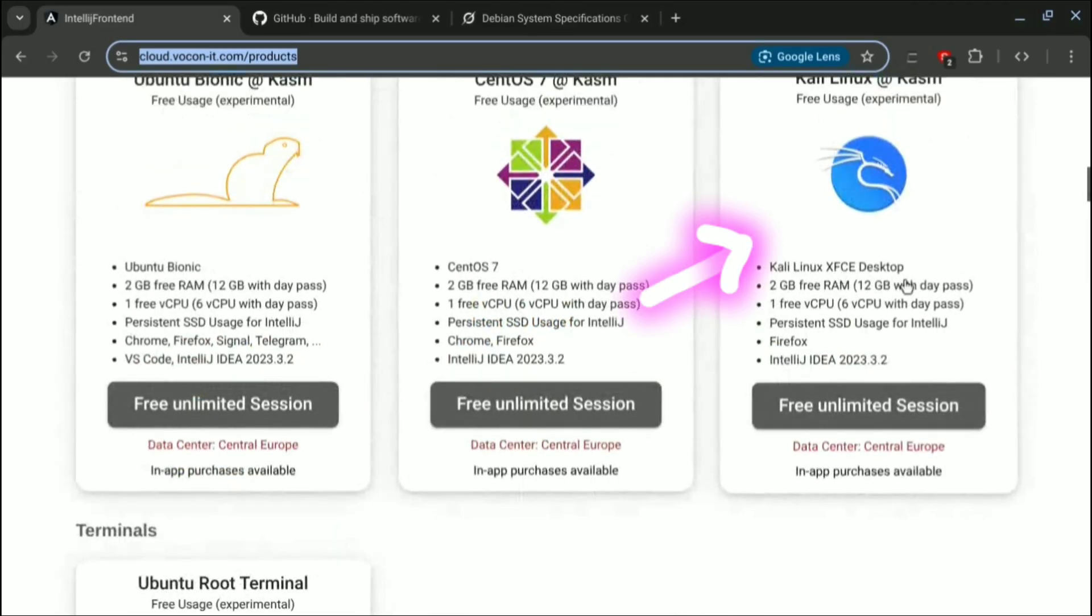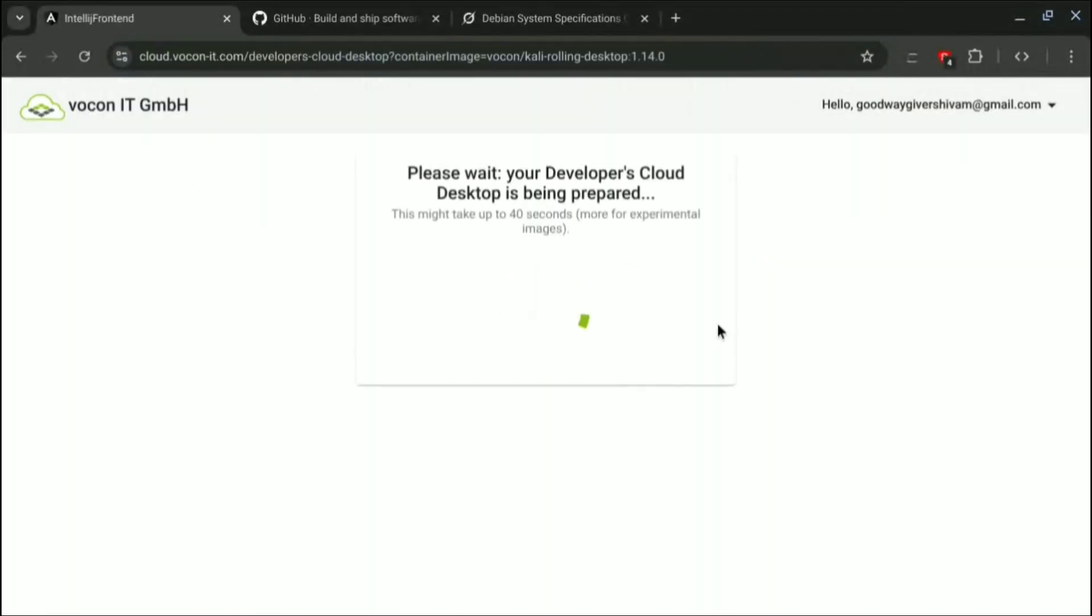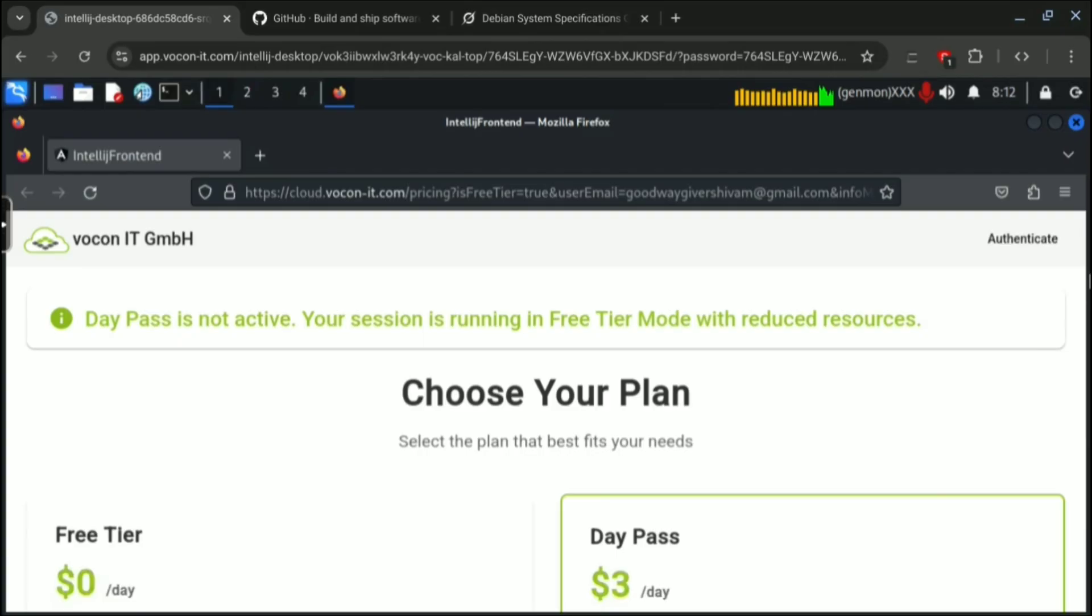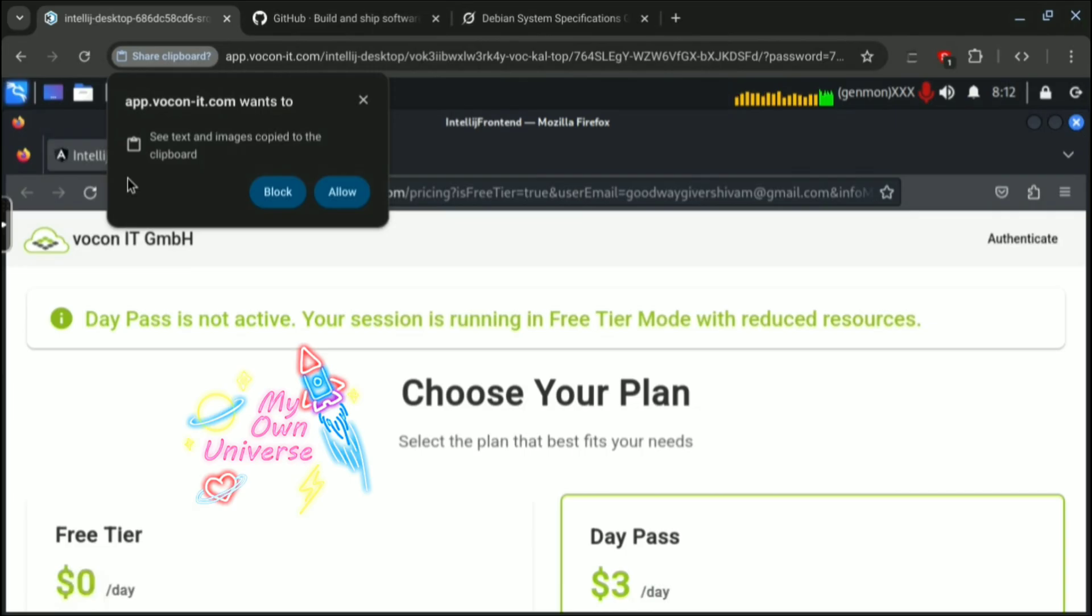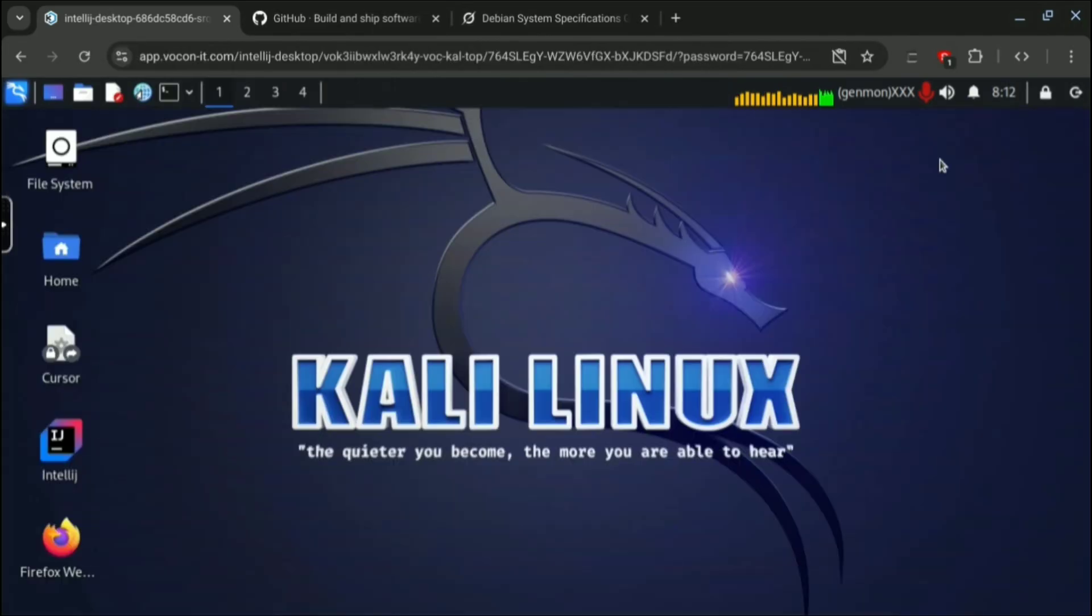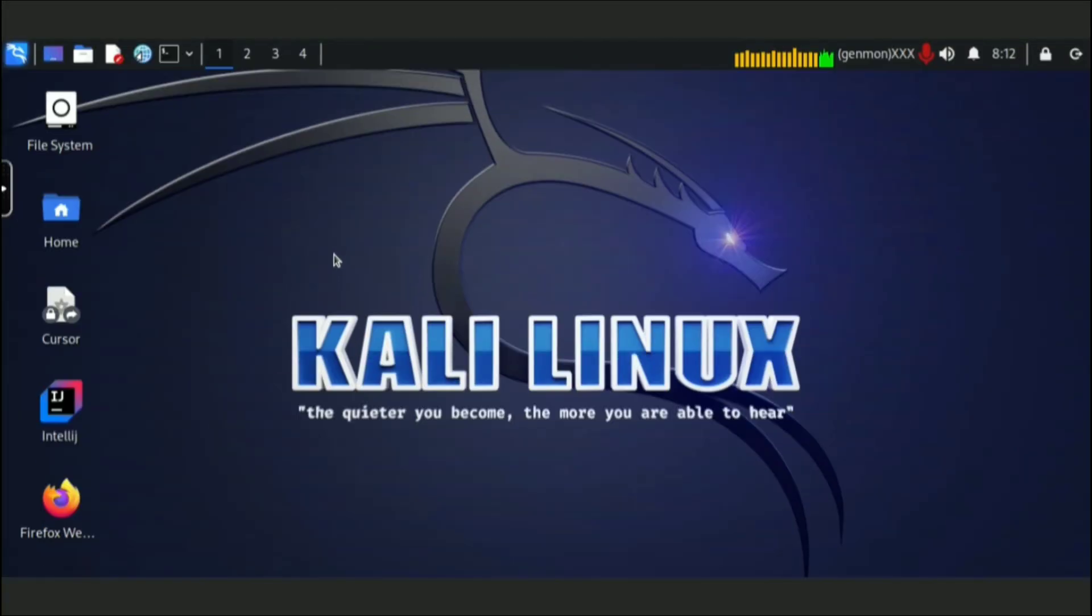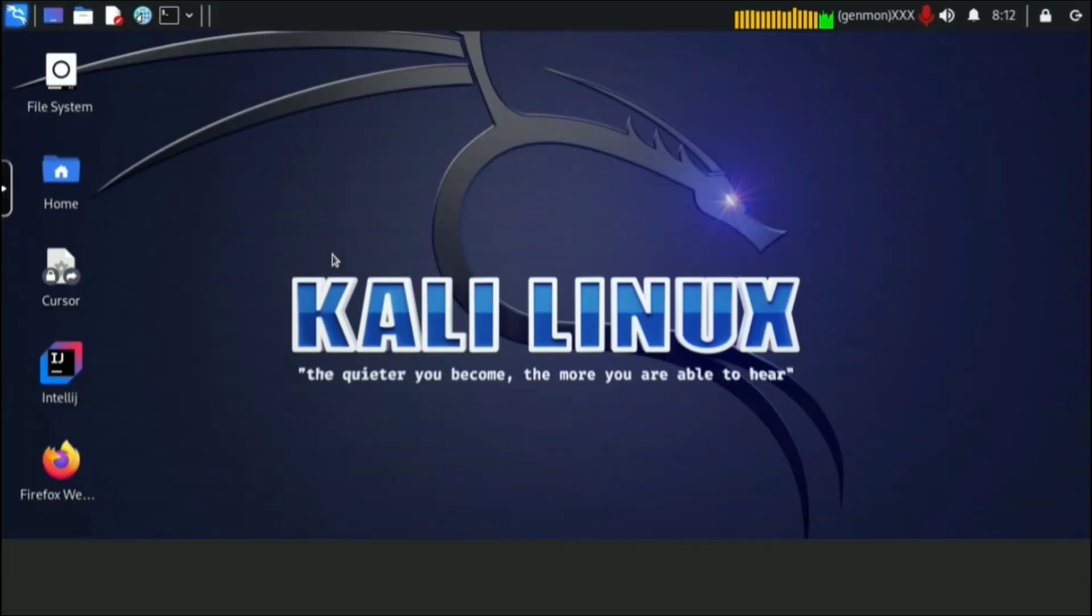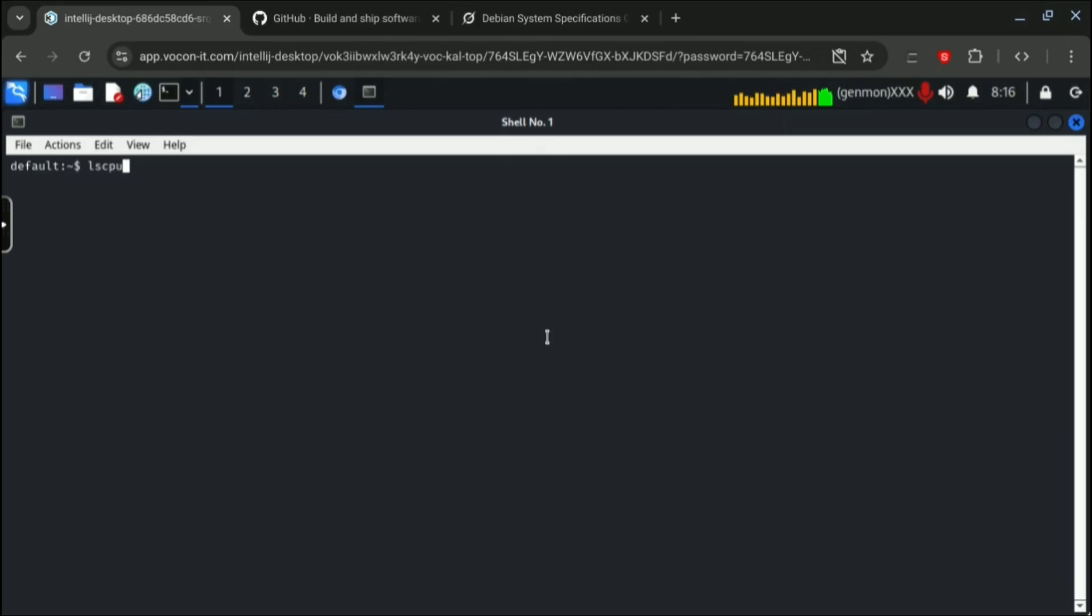I will find this Kali Linux session and I will start it. It may take some time. Once it's started and connected you will see its plan, but we are good enough in free plan so we will ignore it and we will use its app and its software that is available here.